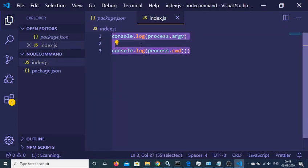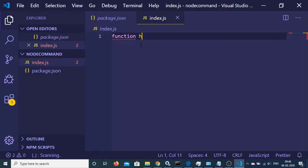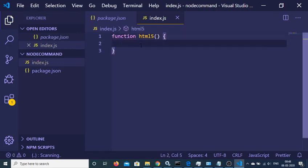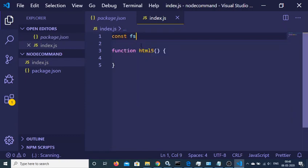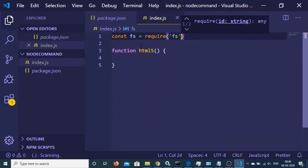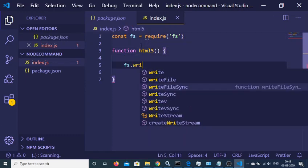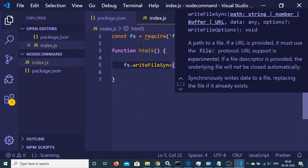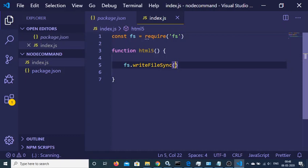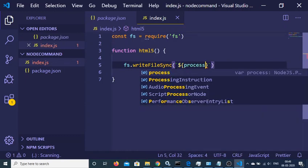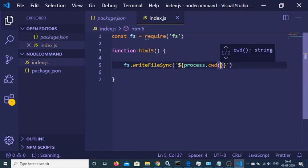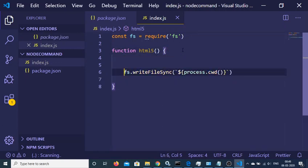Now we can build out the command line interface. First of all, we will be building a function which will write some HTML5 code. Inside this, we first need to import the file system module. We will be making a new file and embedding some HTML code. There is a method called writeFileSync. Inside this we will be passing the directory using a backtick, with process.cwd(), and we can also get the file name from the command line.